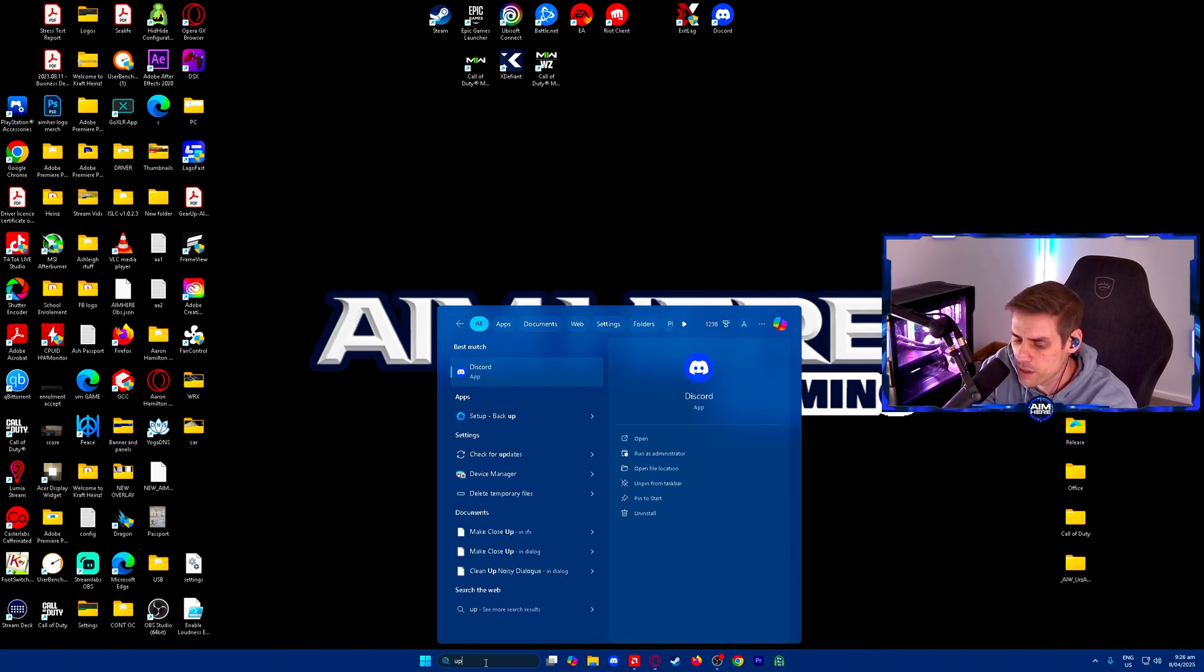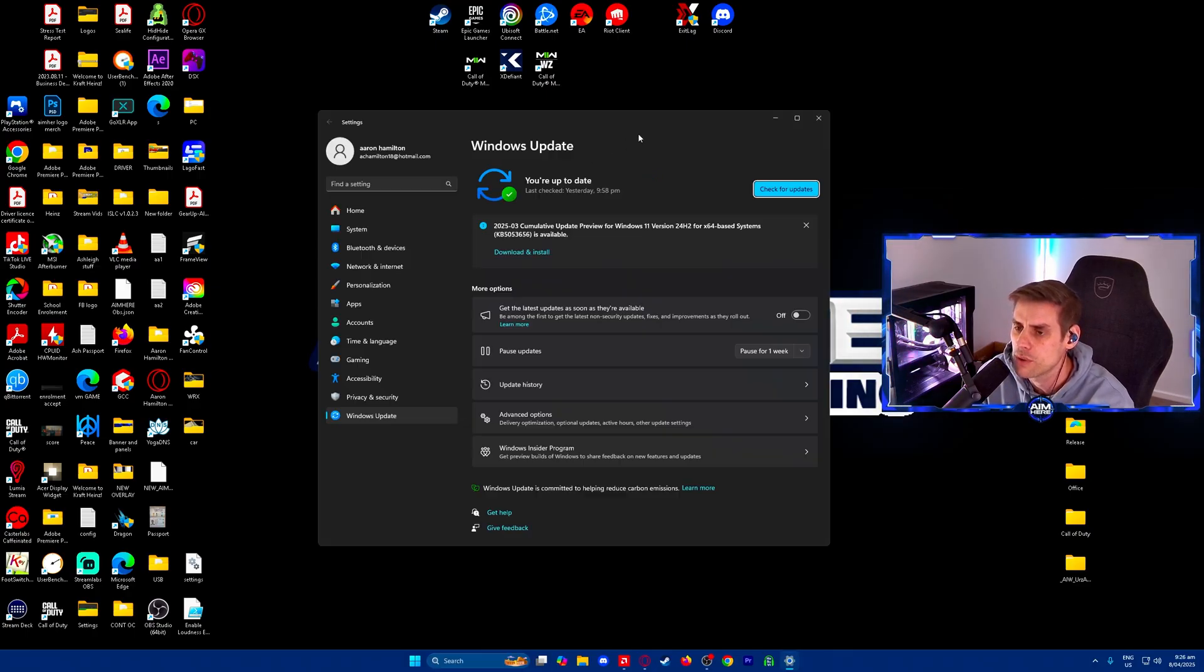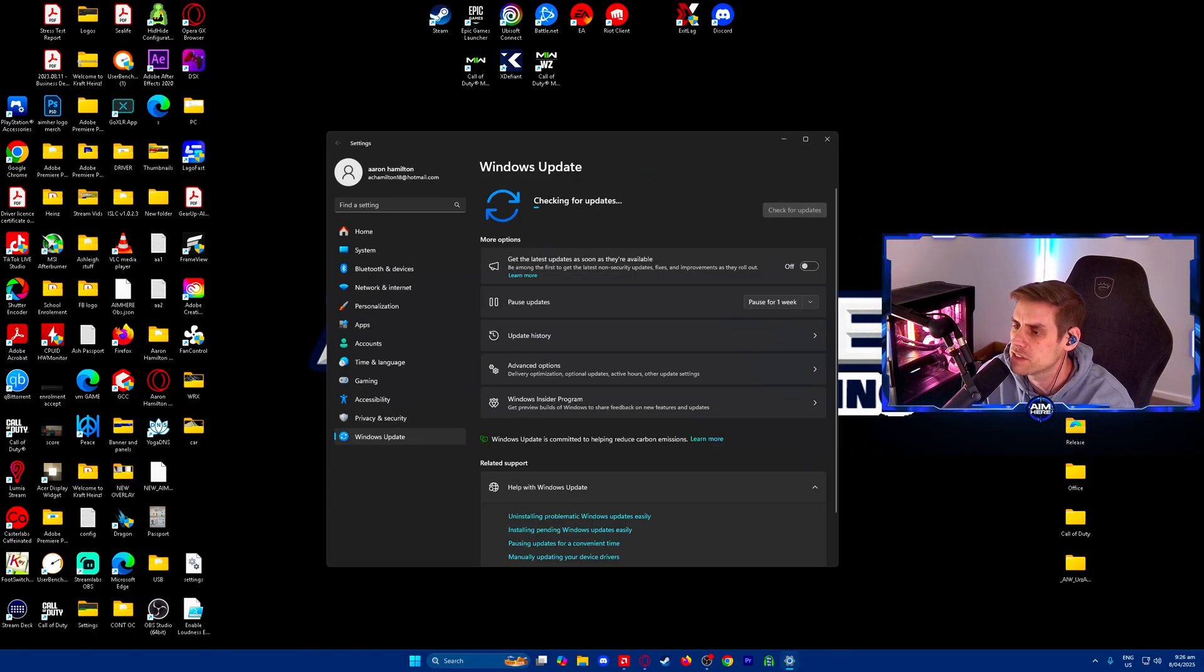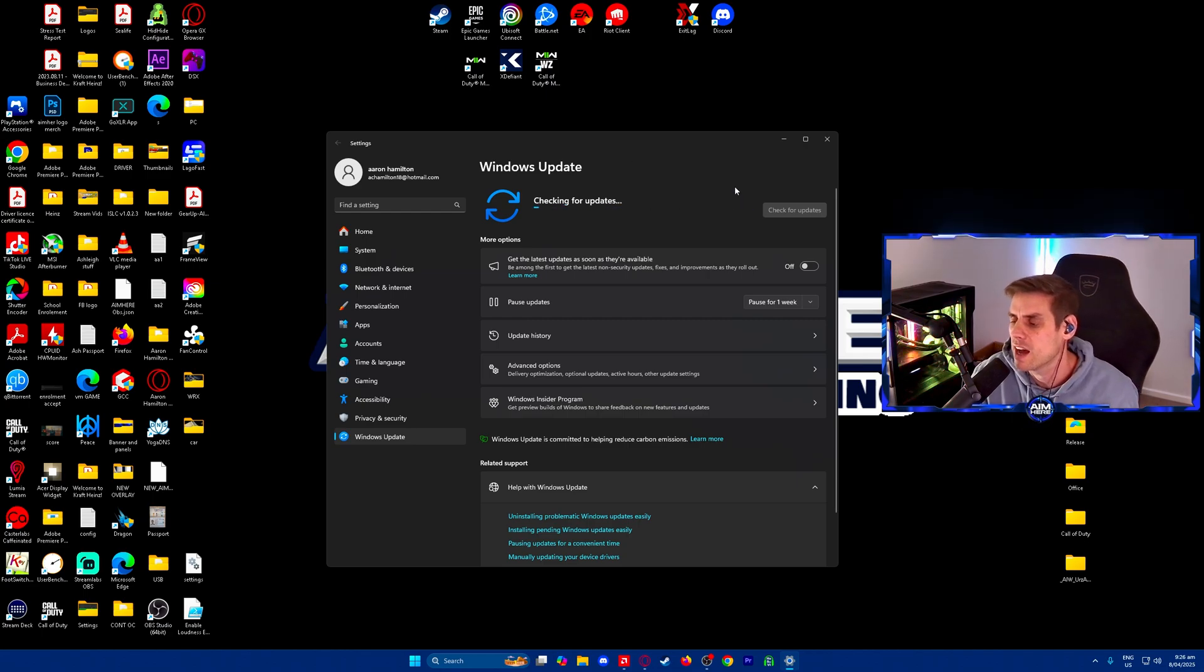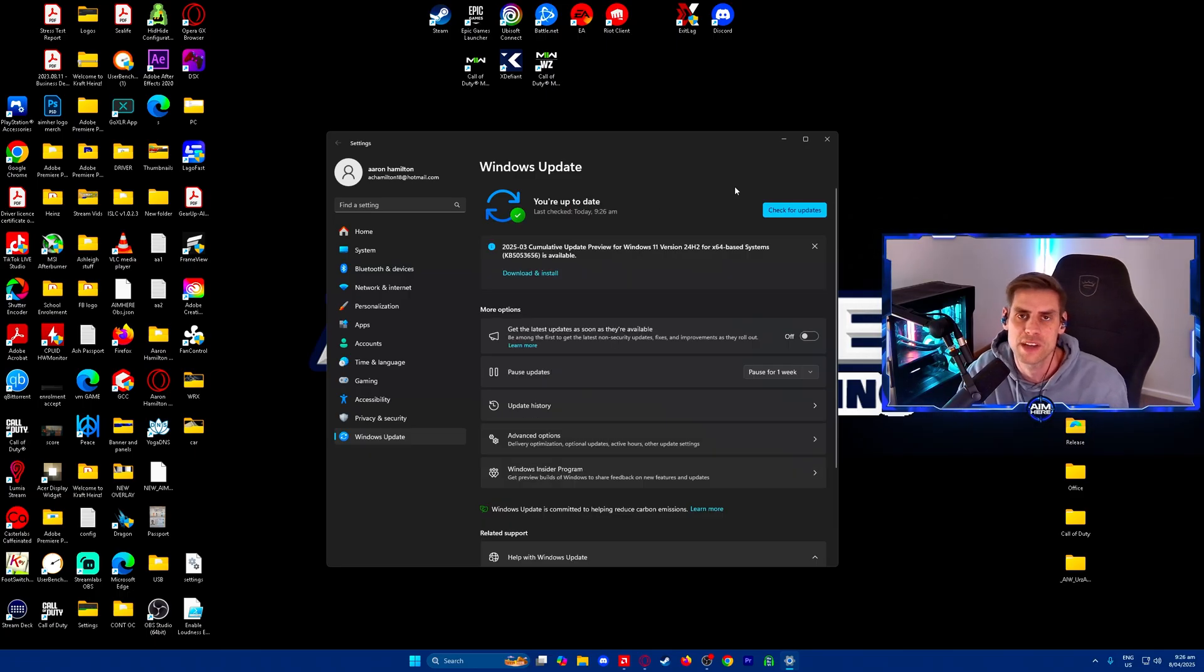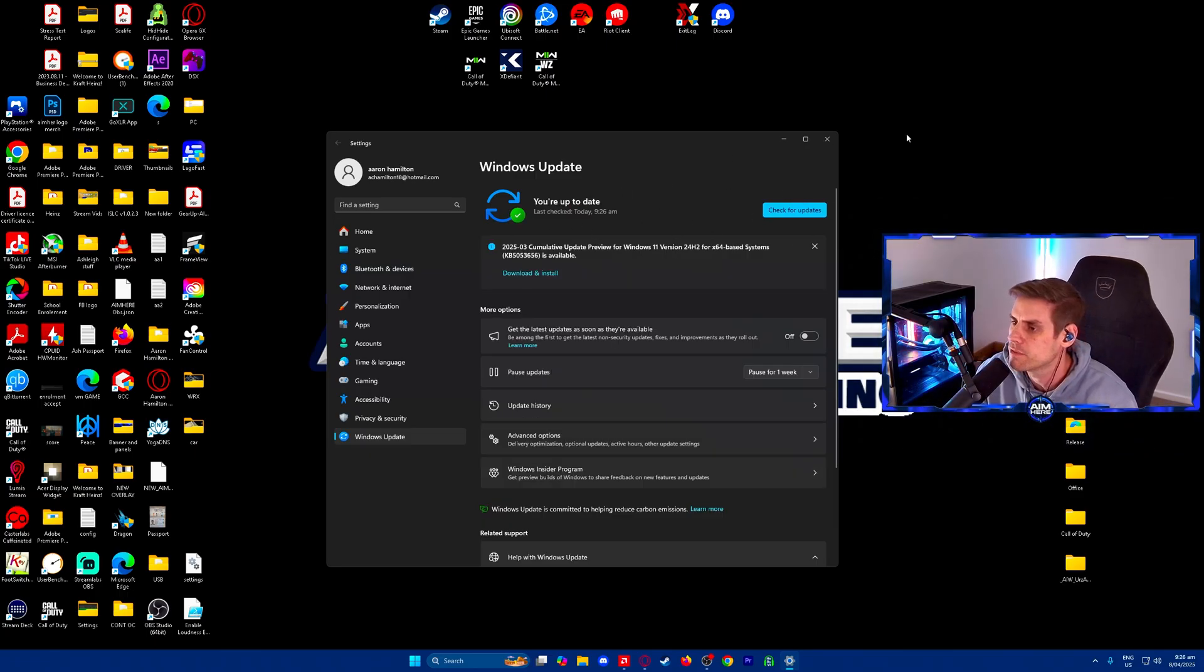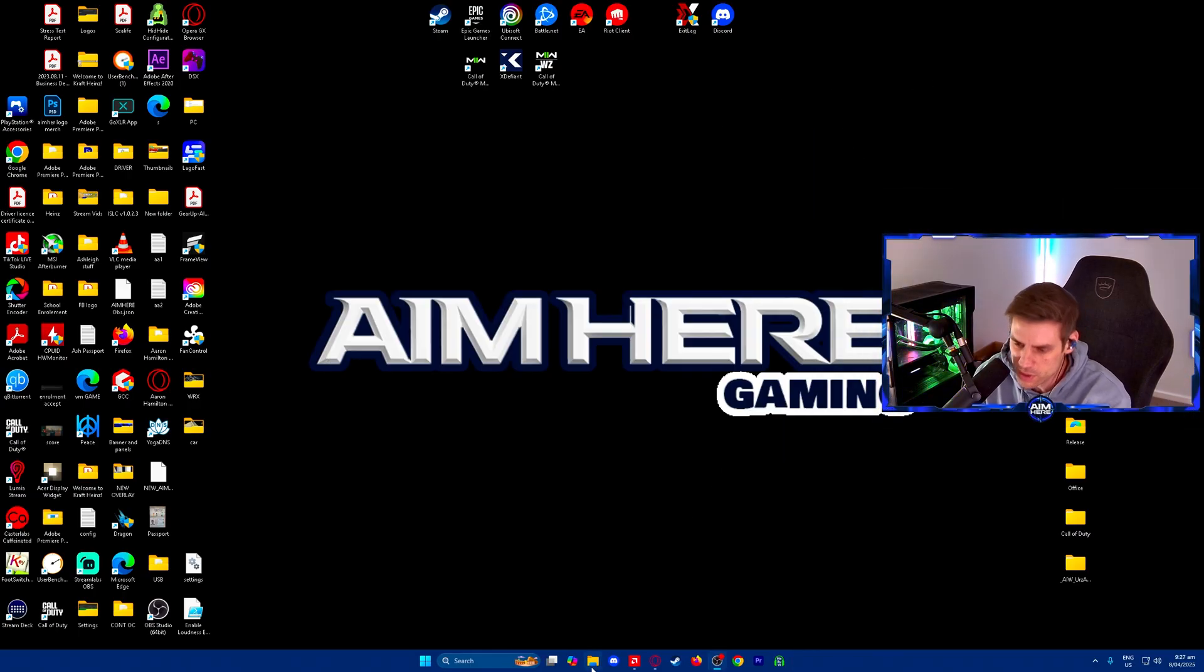Next we're going to our search bar and type updates. Check for updates and make sure your Windows is updated to the most current version, because sometimes AMD will release a driver and it needs a Windows update to make it more compatible for your system.